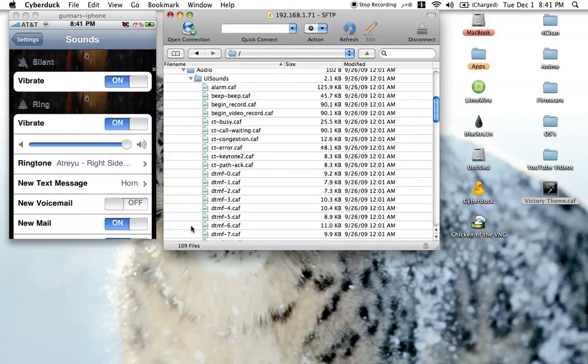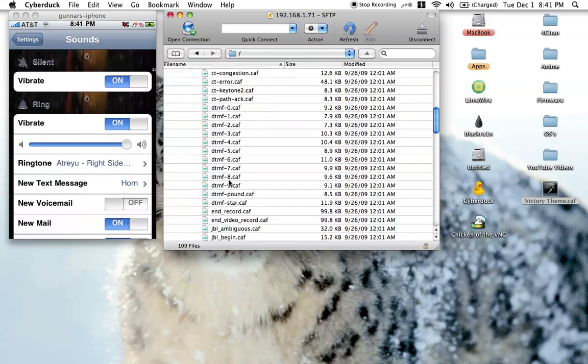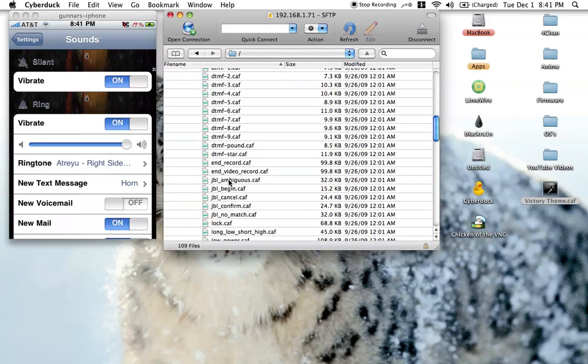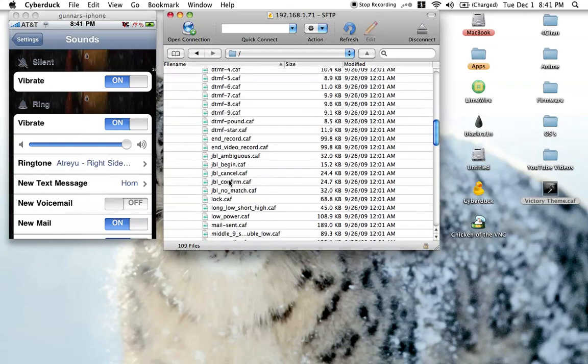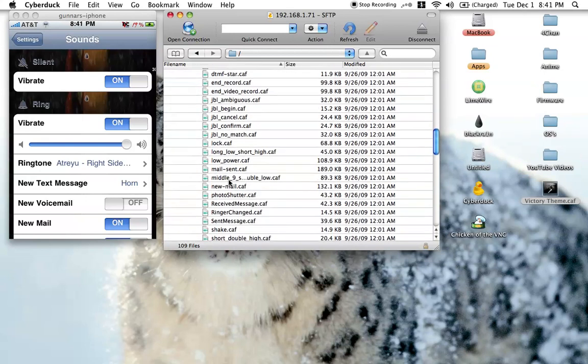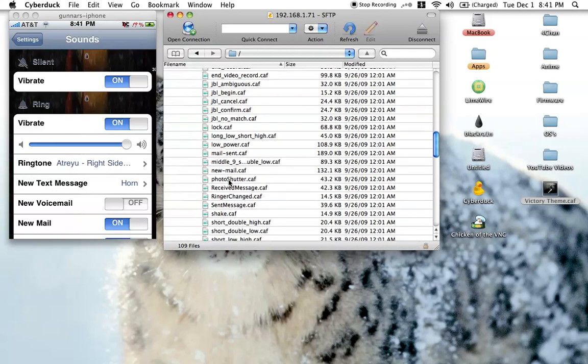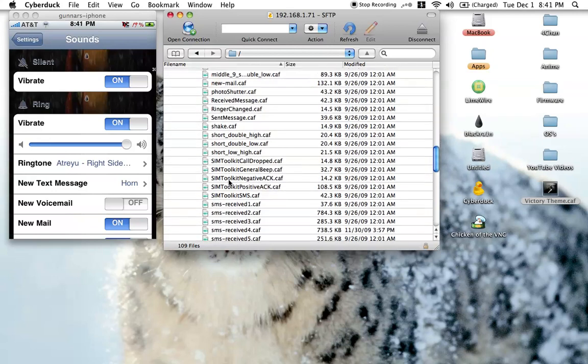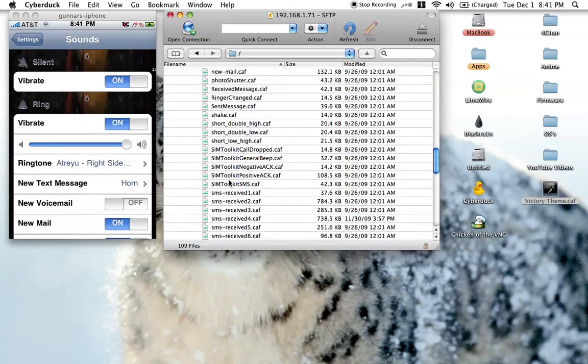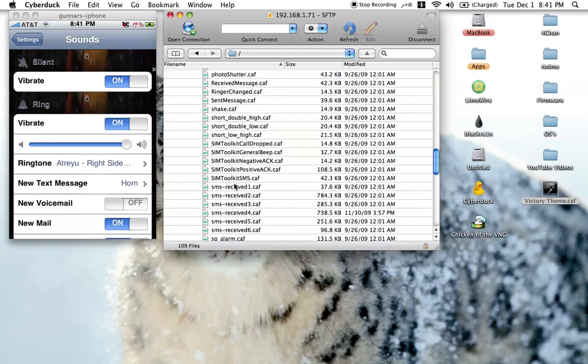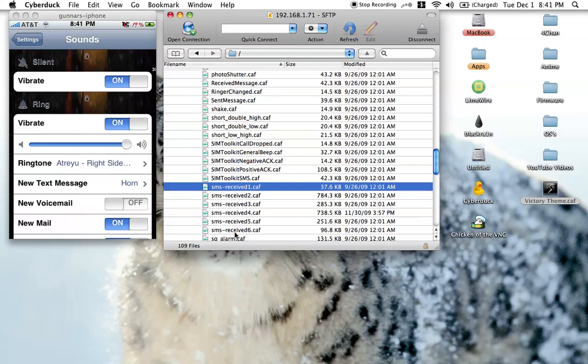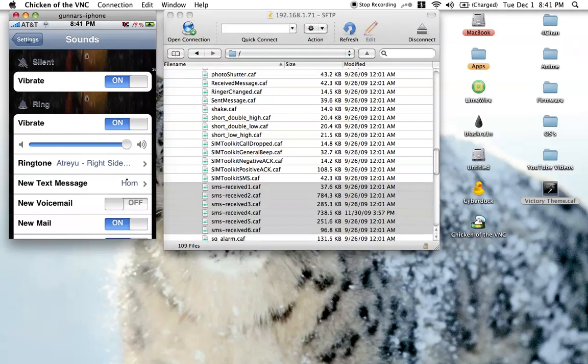Alright, now here guys is where all your ring tones and stuff are. Go down here a little more. These are your six SMS tones. Alright? These are your six SMS tones. Just go through those real quick.